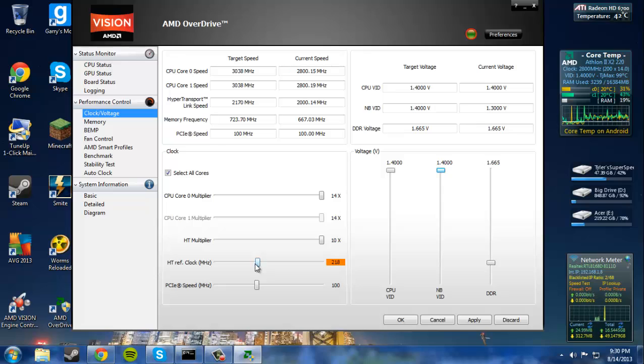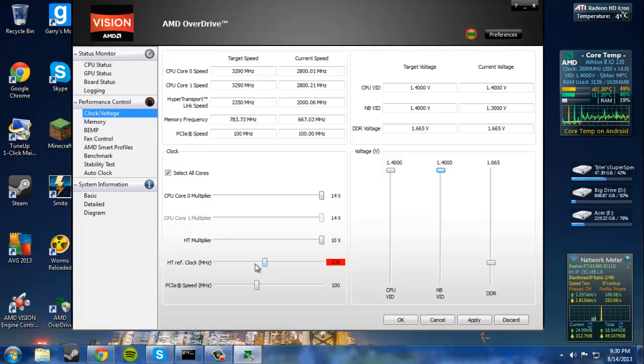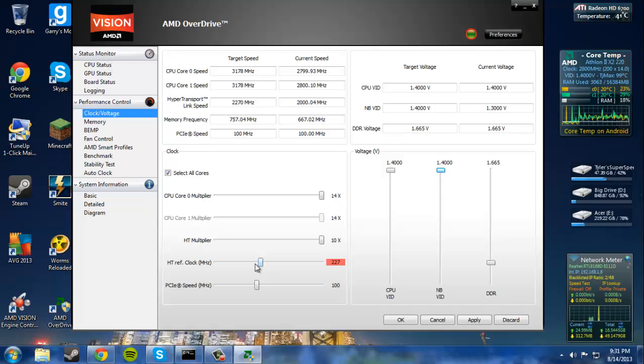Now, if you have an aftermarket CPU sink, you can probably go up into the purple, red. But my chipset can only allow this much voltage.